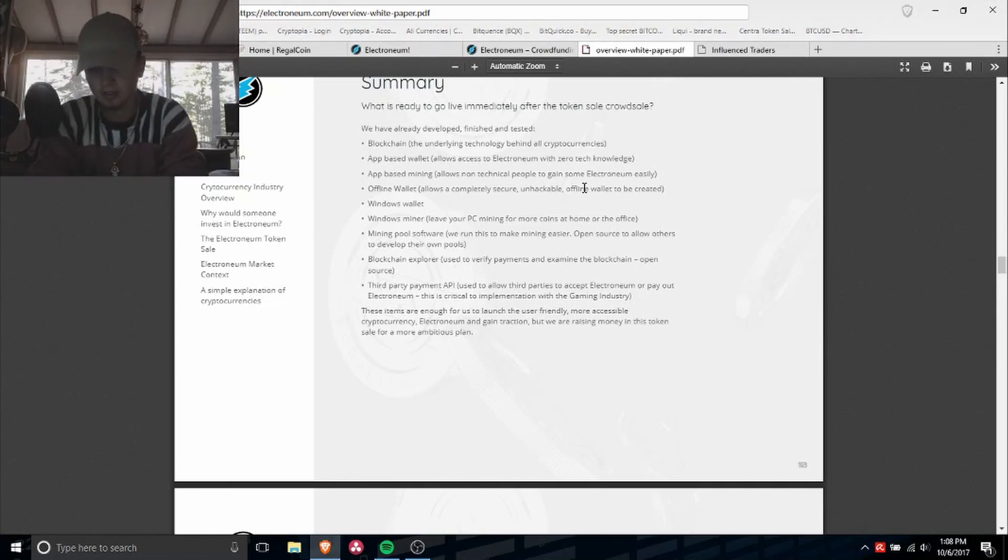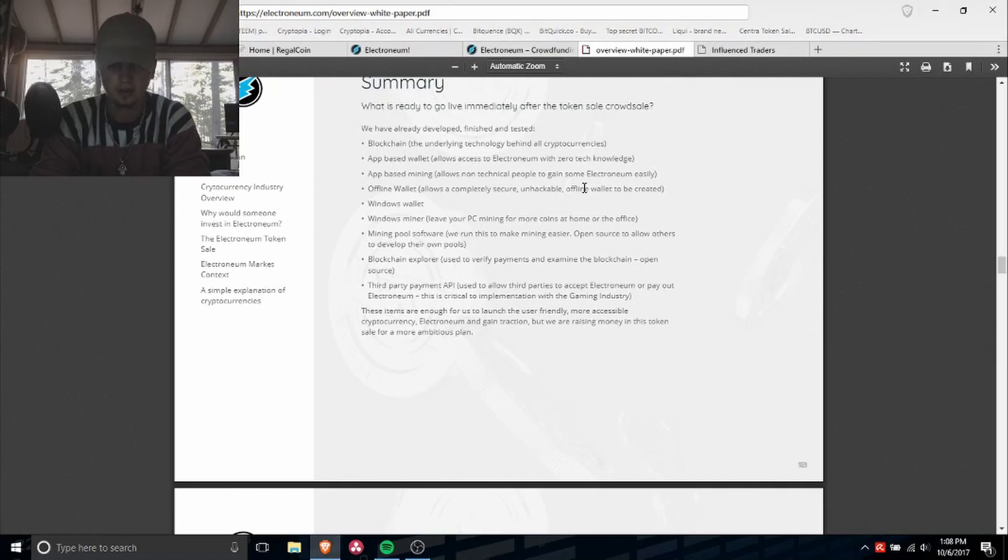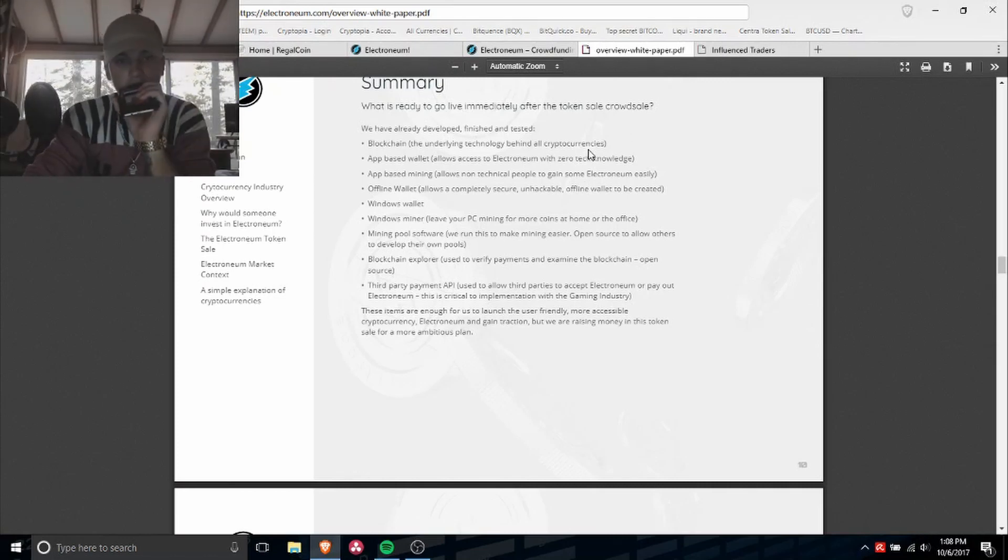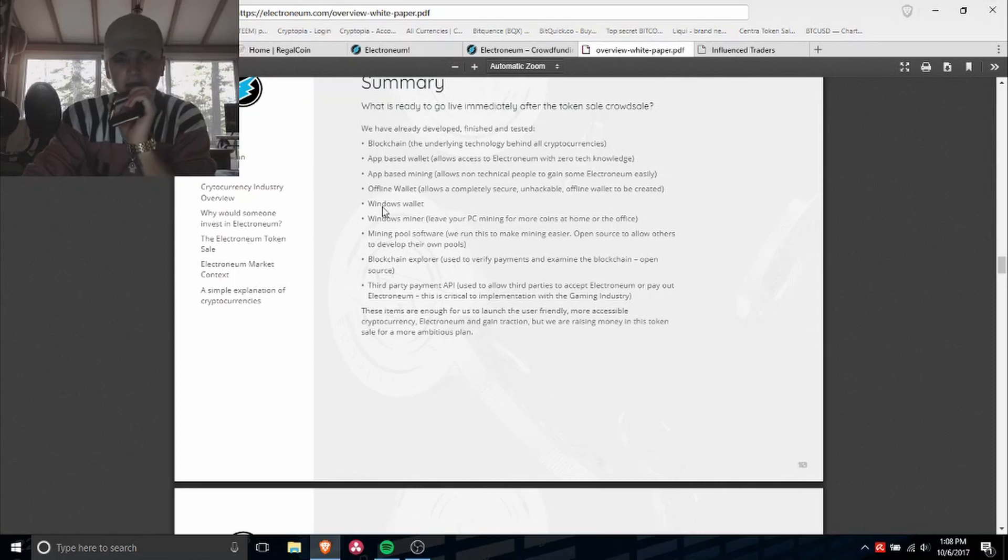You'll be able to mine on your phone. That's like the main focus on this ICO. Offline wallet, Windows wallet, Windows miner, so they're also going for a miner on the computer.